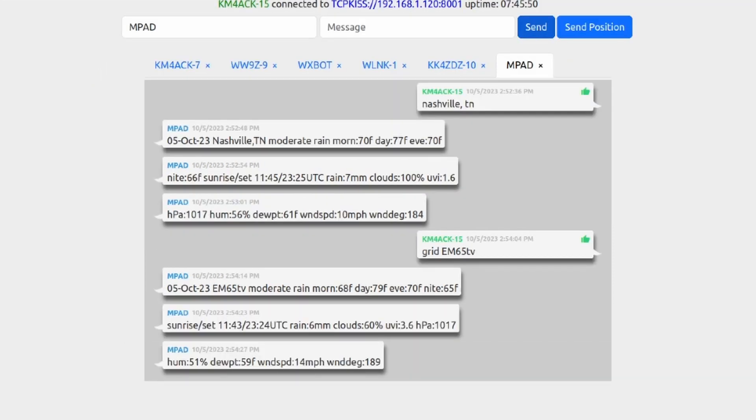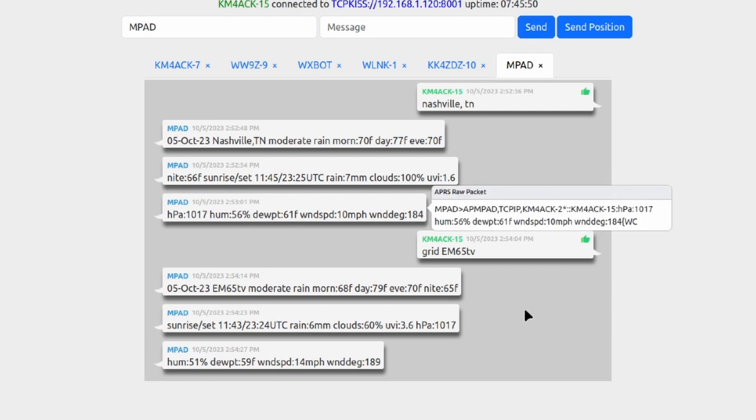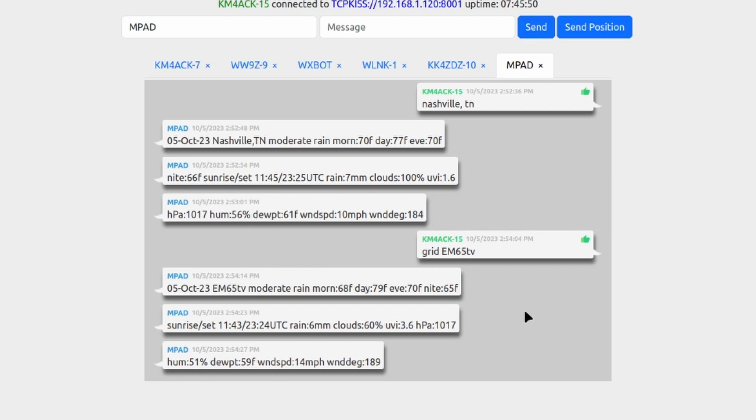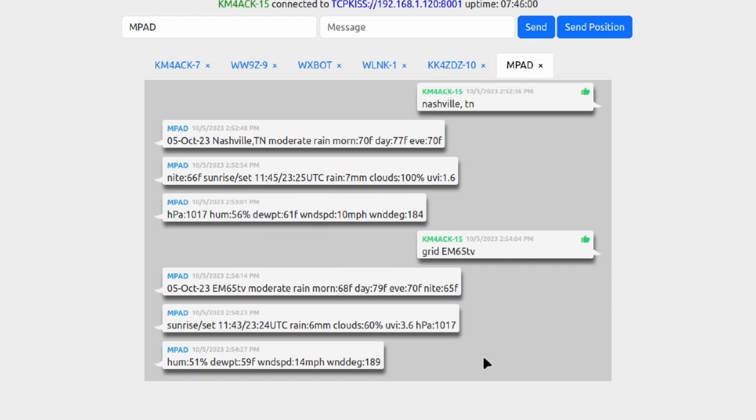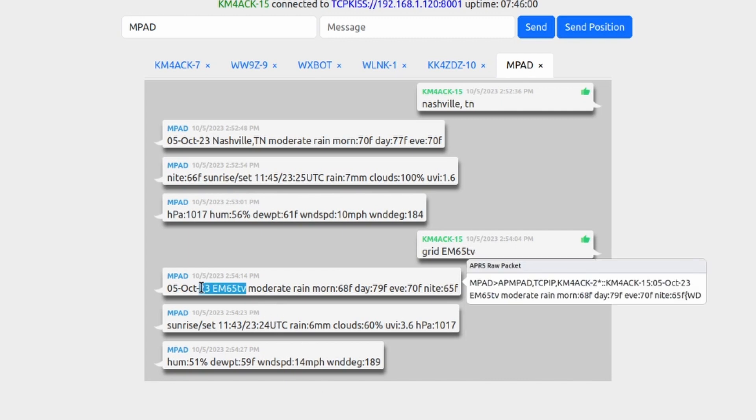Now you'll notice some slight differences between the two forecasts because I'm roughly 30-35 miles away from Nashville and this is more closely based on my exact location. But it gives us the same information based on my grid square.